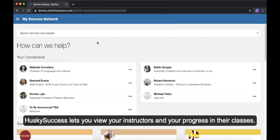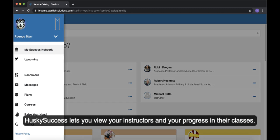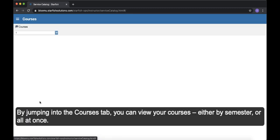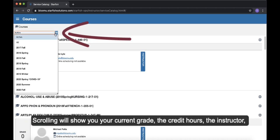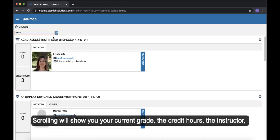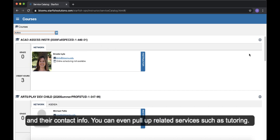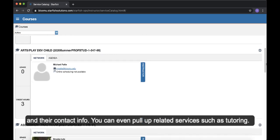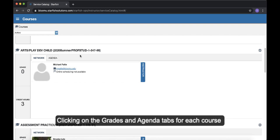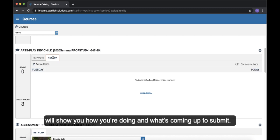View courses. Husky Success lets you view your instructors and your progress in their classes. By jumping into the courses tab, you can view your courses either by semester or all at once. Scrolling will show you your current grade, the credit hours, the instructor, and their contact info. You can even pull up related services such as tutoring. Clicking on the grades and agenda tabs for each course will show you how you're doing and what's coming up to submit.